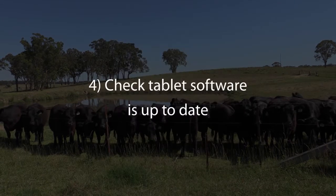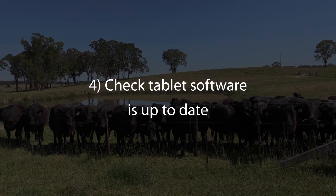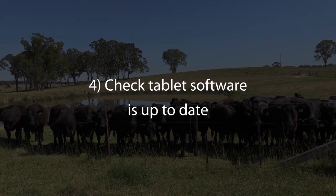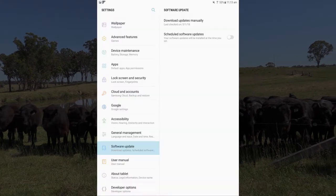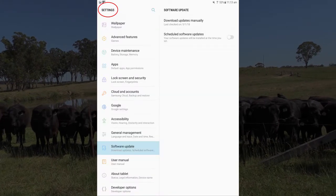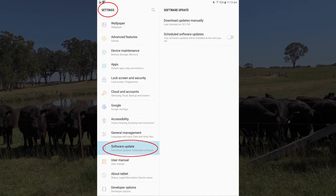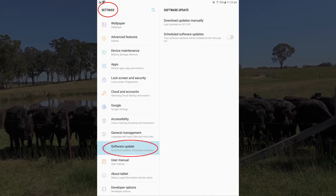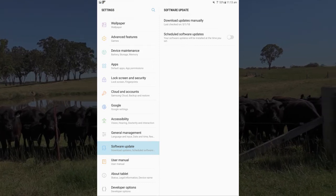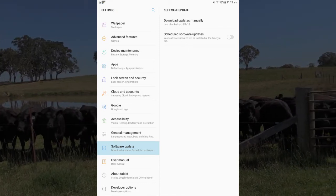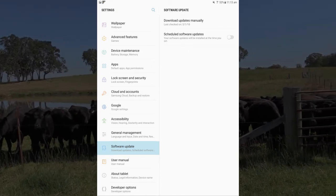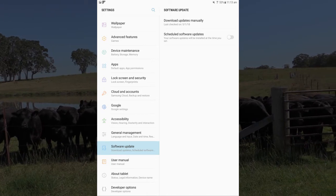Confirm the tablet software is up to date. This may be visible in settings, software update. Check for updates and download and install the latest Android update if required.